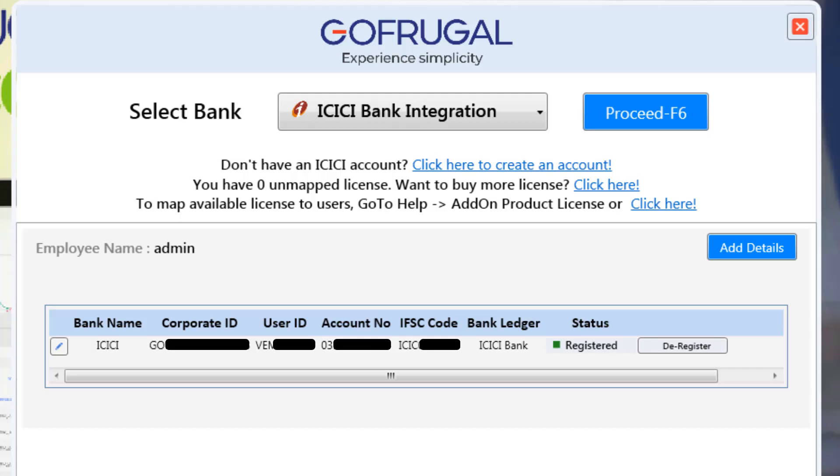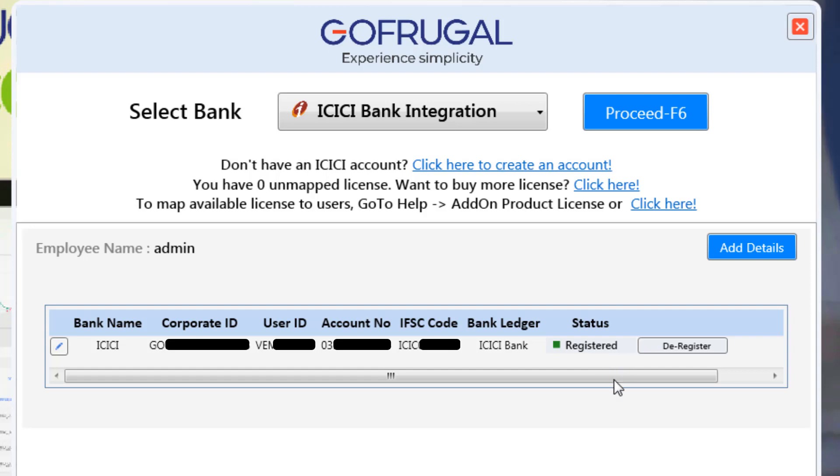After a successful approval in the corporate Internet Banking portal of ICICI Bank, in this screen, you can see the status as Registered. Once the status is changed to Register, you can start initiating the payments. In future, if you would like to deregister this particular ID, you can click on Deregister.